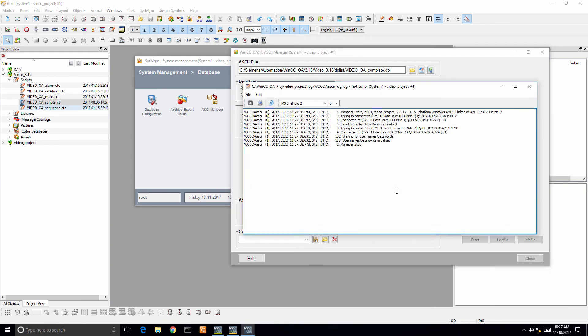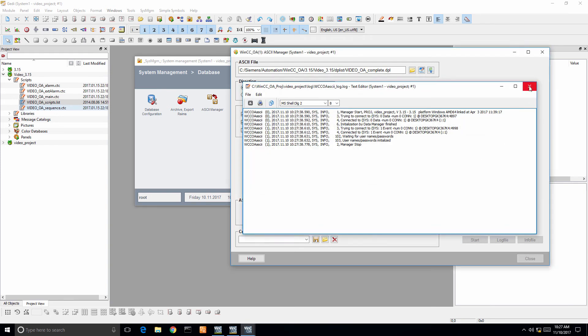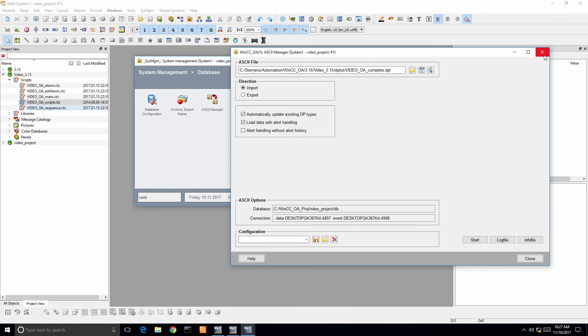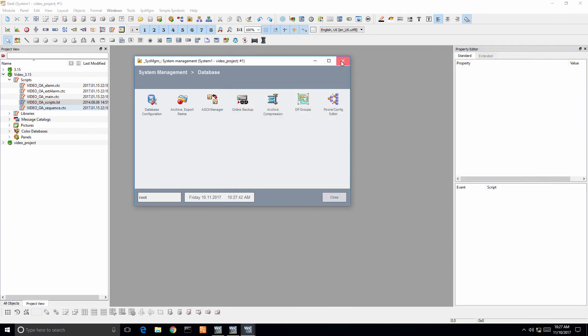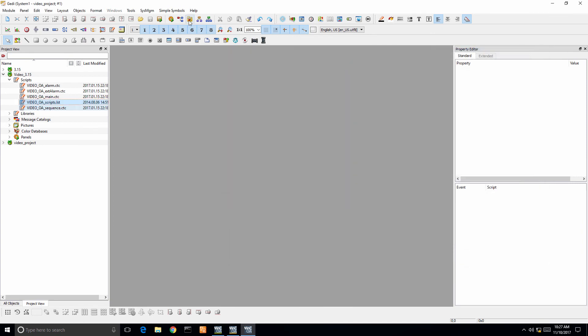We'll close that, relaunch system management and there you have it. We have integrated video module into WinCCOA.